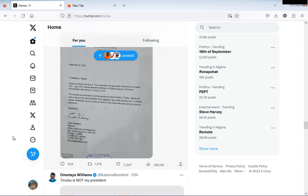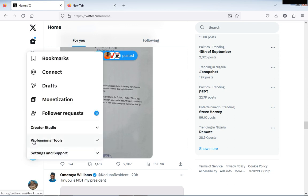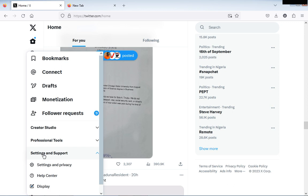This is how you stop them. If you are using desktop, you click this dot which is the symbol for more. Then you click Setting and Support, and then you click Setting and Privacy.